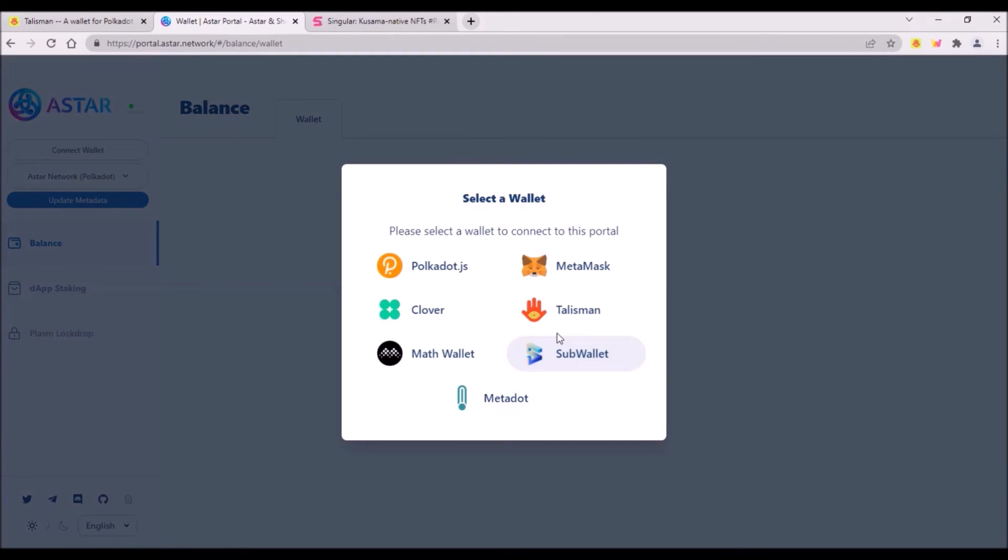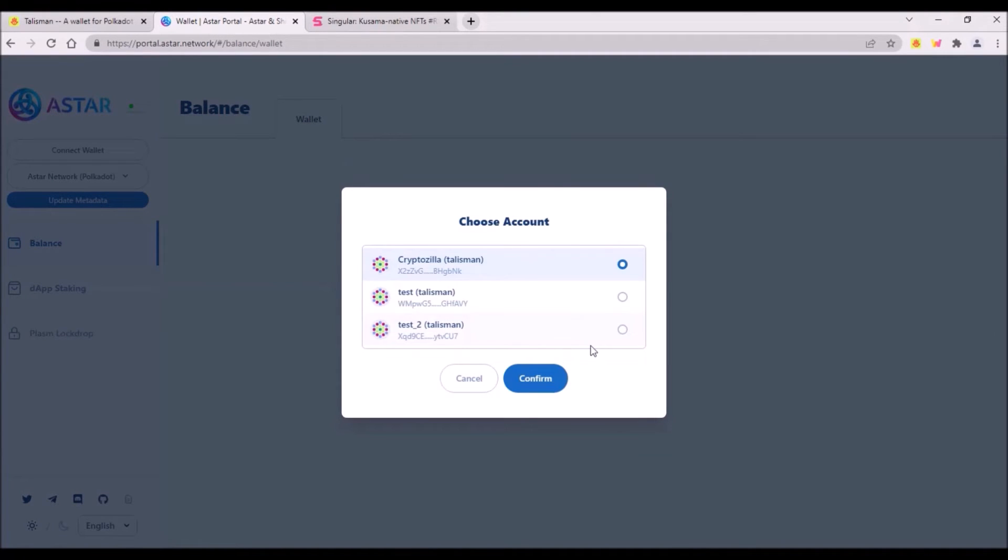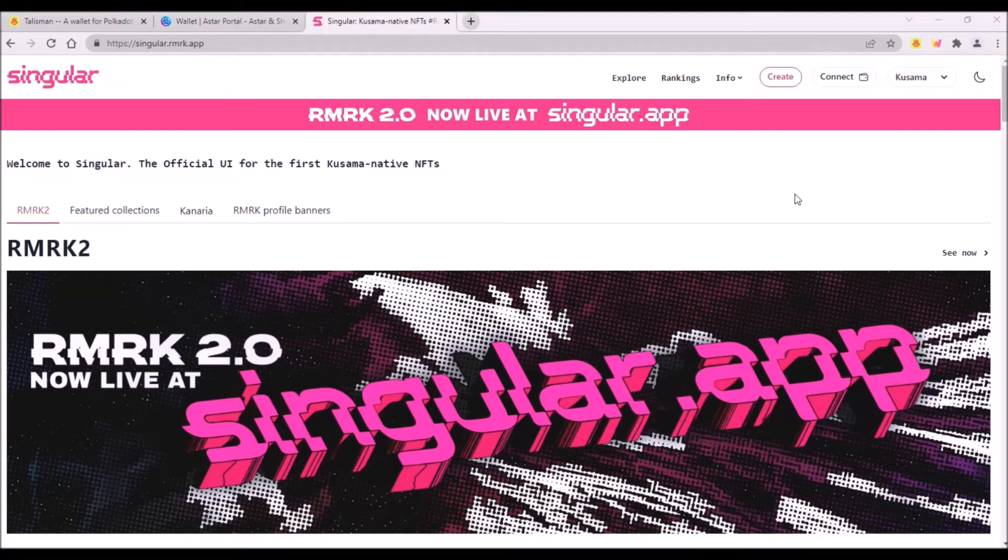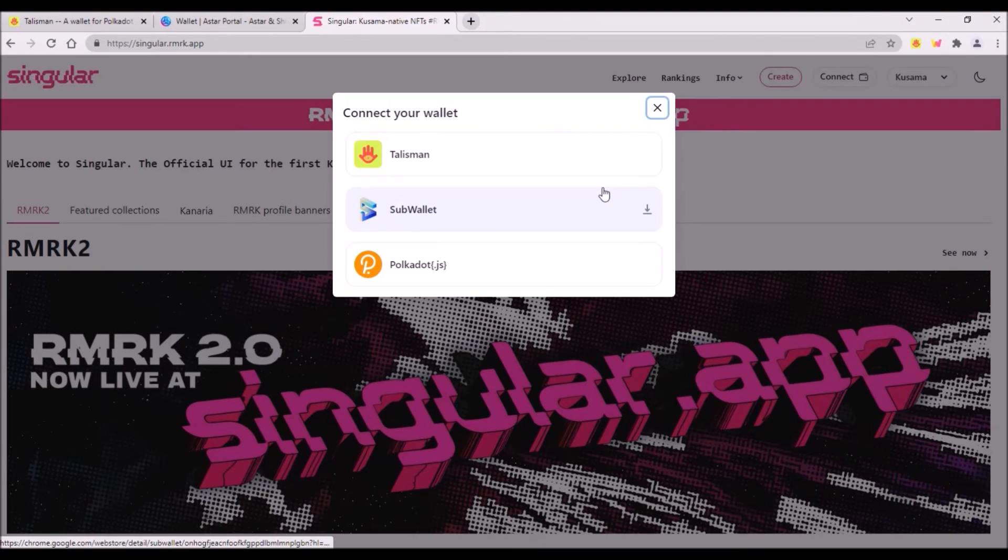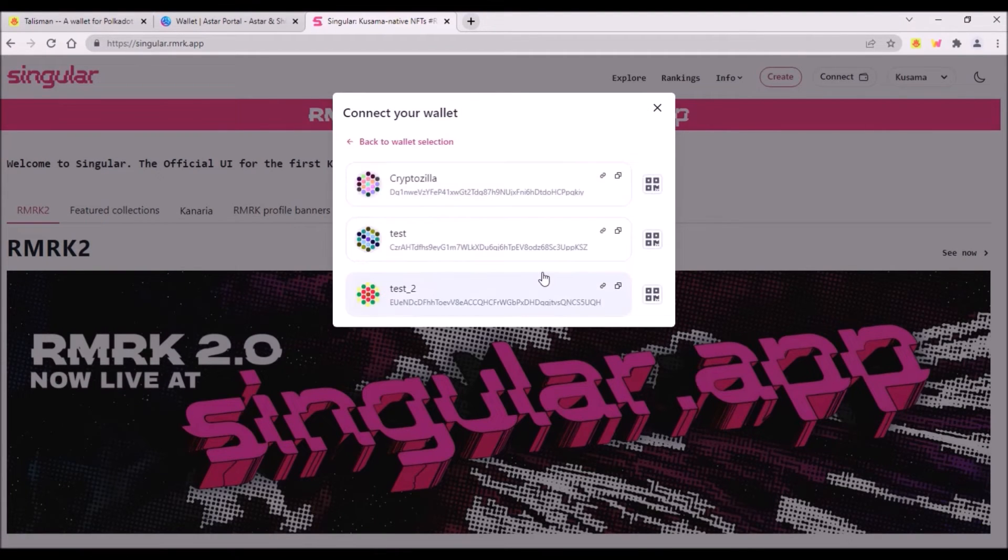If I connect to Astar using my Talisman wallet, I will only see my accounts within Talisman and my accounts from Polkadot.js wallet won't be visible. Singular NFT marketplace is now also supporting Talisman. Here on Singular click Connect. From supported wallets select Talisman and then you select your Talisman account.